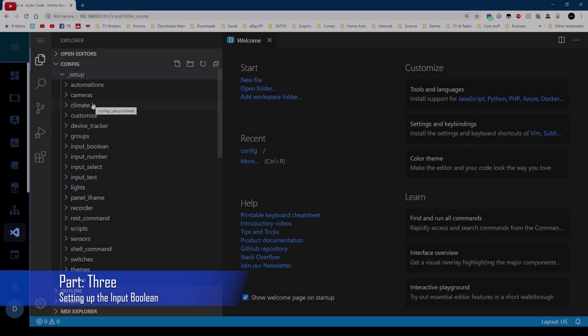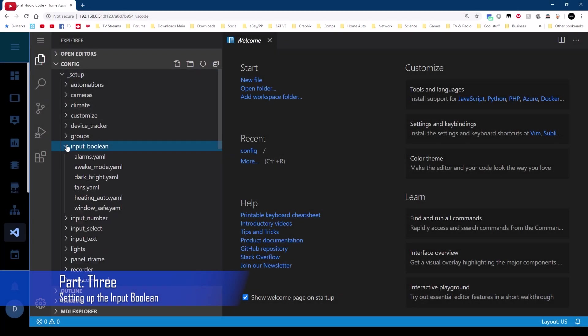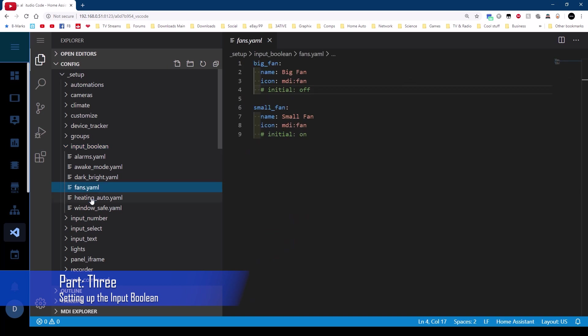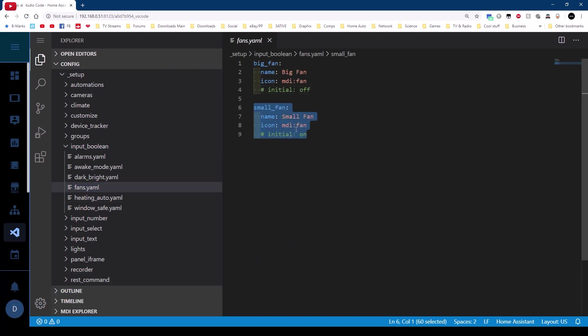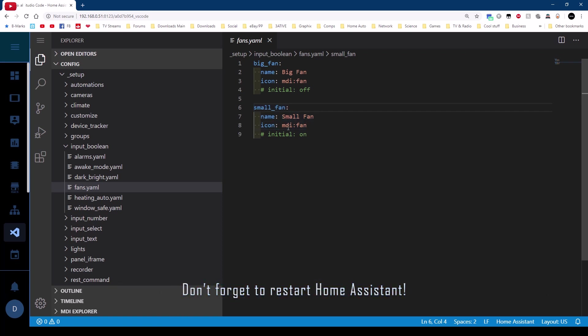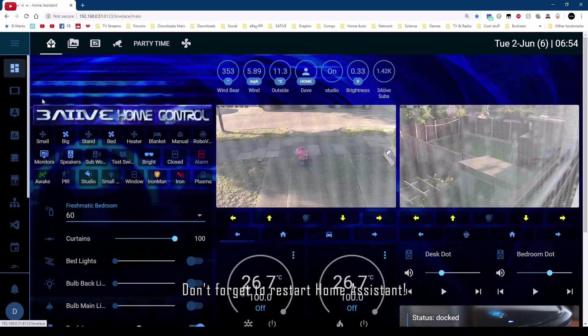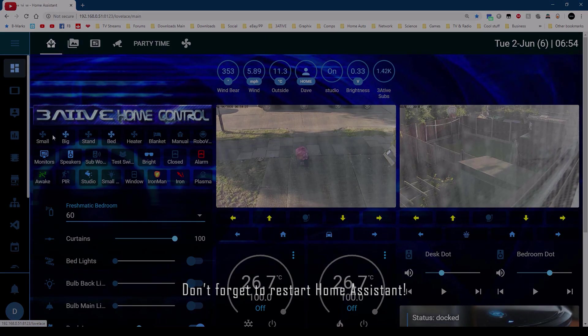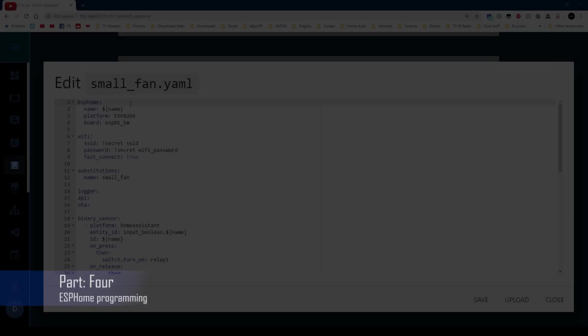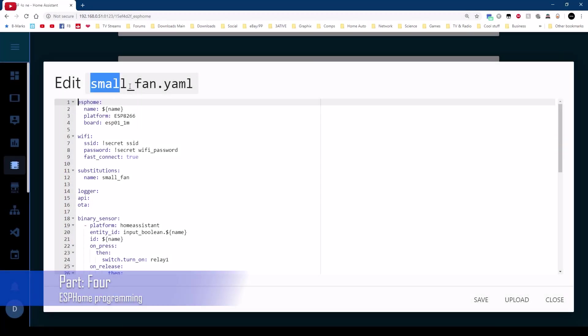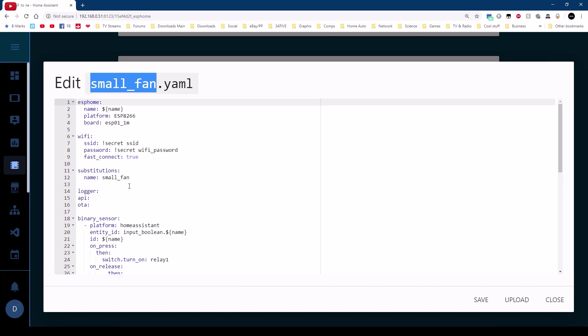With that done we are ready to program the Sonoff and get it tested. And the input boolean itself input boolean there and I've got one for fans and this one small fan small underscore fan that keeps the same naming conventions. In ESPHome I've called this one small fan and I'm also using substitutions because I use the same code for all my fans. So in here I've given it a substitutions the name of name with the value of small underscore fan.